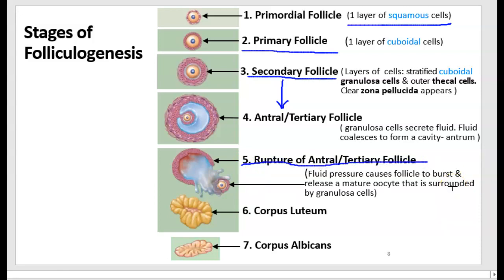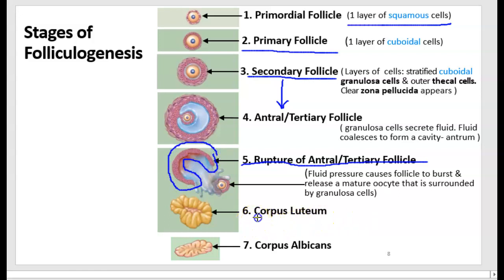A tertiary or antral follicle is recognized by the presence of the antrum. Eventually the fluid pressure in the antrum increases so much that the wall of the follicle ruptures — that's the fifth phase. In this case, the oocyte is released because the follicle has essentially burst. The oocyte that's released is still surrounded by a layer or two of granulosa cells.